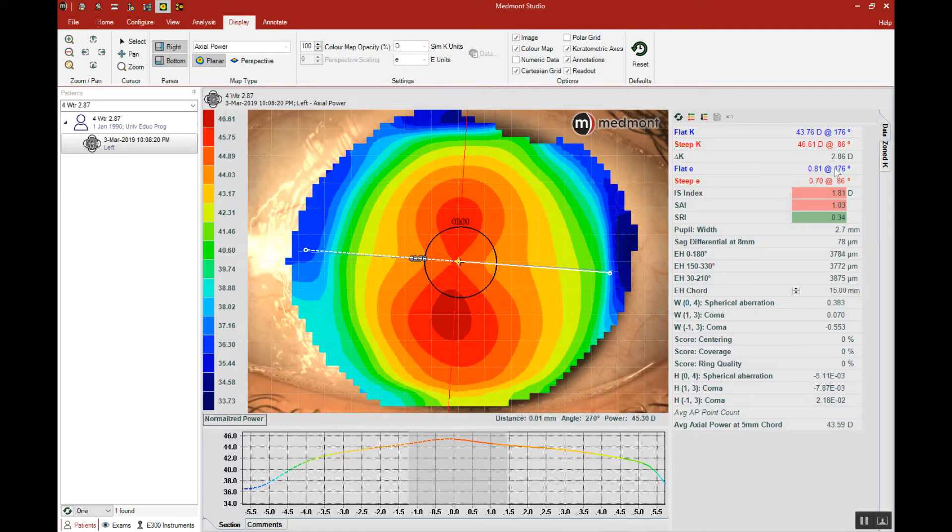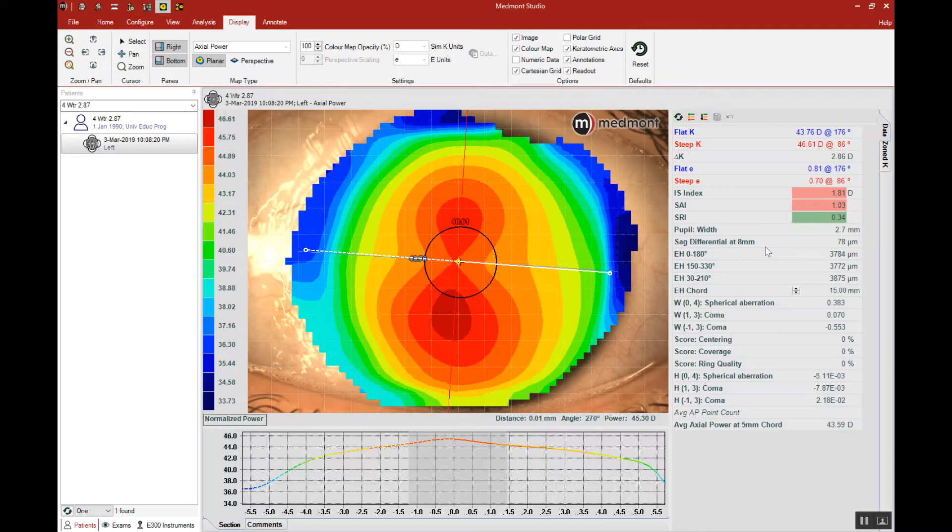However, you can also see that the corneal astigmatism is relatively high. We have 2.86 diopters of corneal astigmatism, indicating we have a fairly astigmatic patient. We could also look down here at the sagittal differential that looks at the peripheral corneal toricity. This eye has almost 80 microns of sagittal differential.